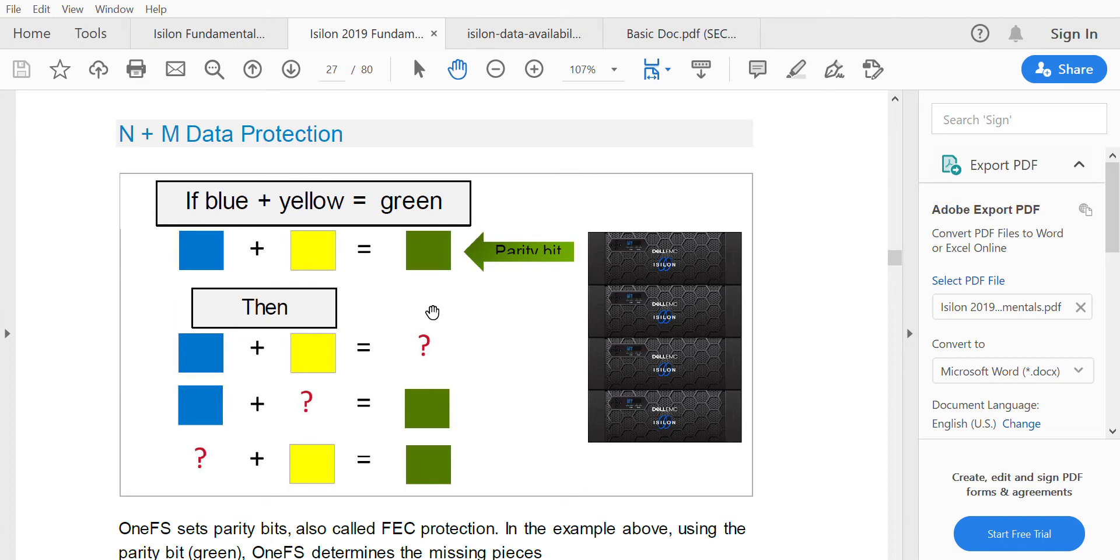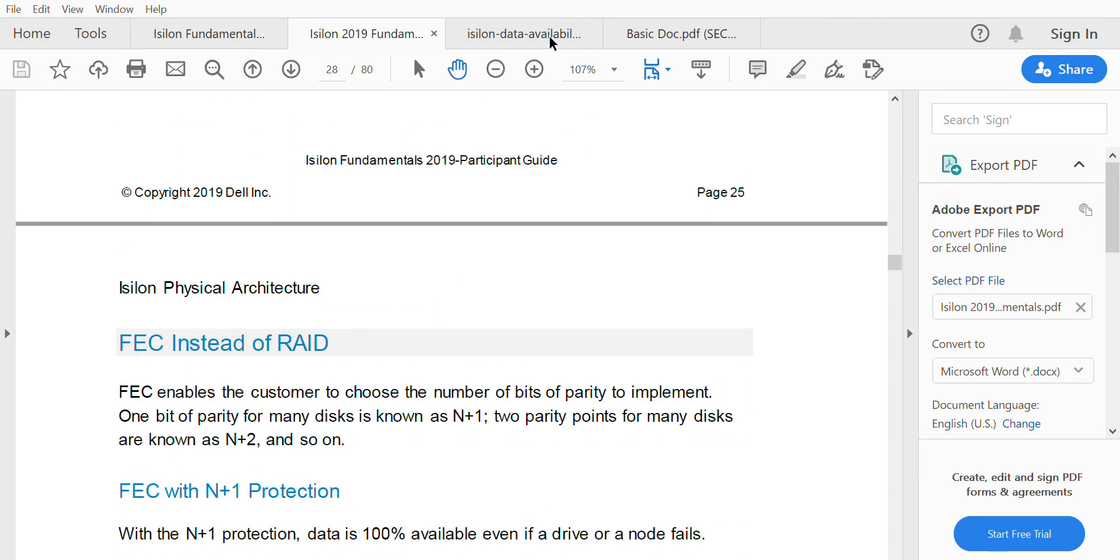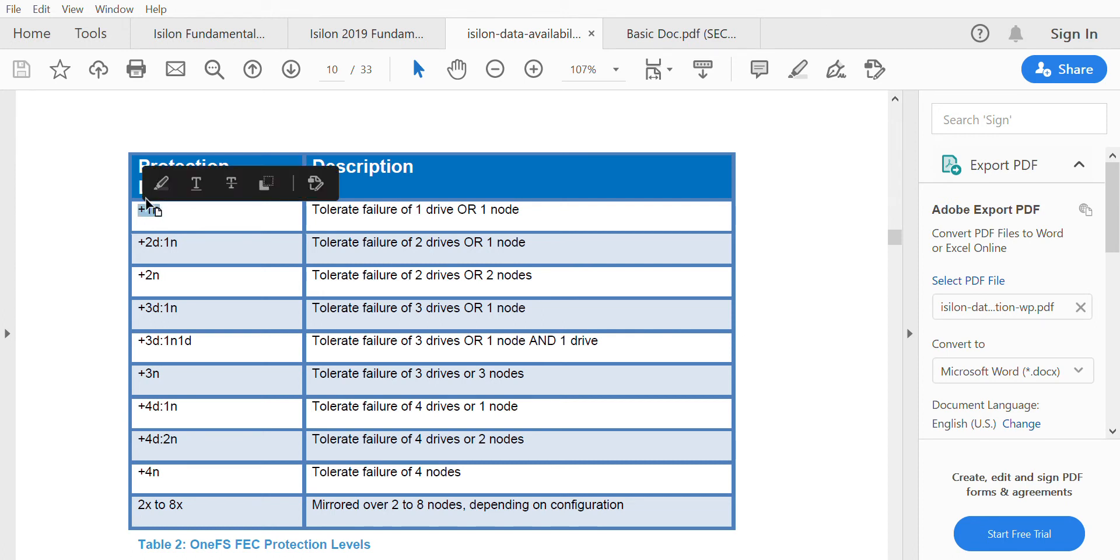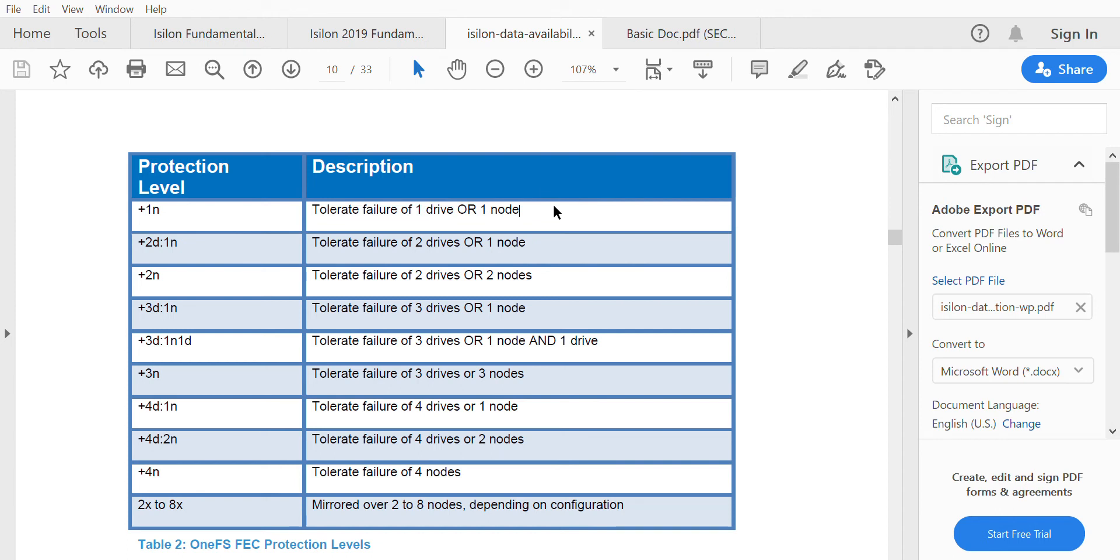There are different kinds of data protection levels that we'll be seeing. These are the different protection levels of Isilon that are pre-configured. The protection level +1n means this particular protection level can tolerate a failure of one drive or one node. So if there is a failure of one drive or one node, the lost data can still be recovered.